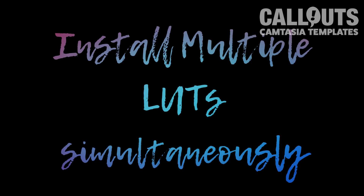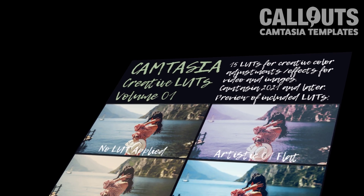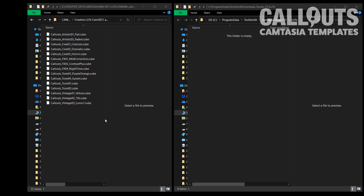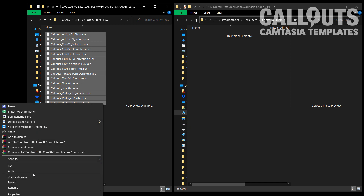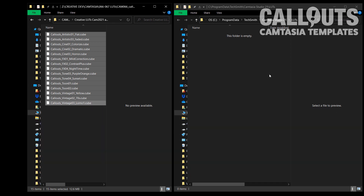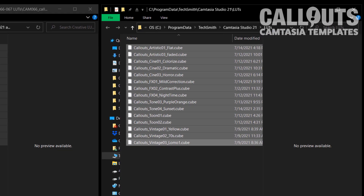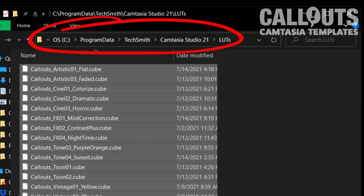Tip: install multiple LUTs at once. Our Volume 1 includes 15 LUTs, and a second collection with 10 more is coming soon. You don't have to install them one by one — just drag them all into your Camtasia LUT folder, then restart Camtasia and they'll appear in the LUT effects. On PC, the LUT folder is located at C:\ProgramData\TechSmith\Camtasia Studio 21\LUTs.